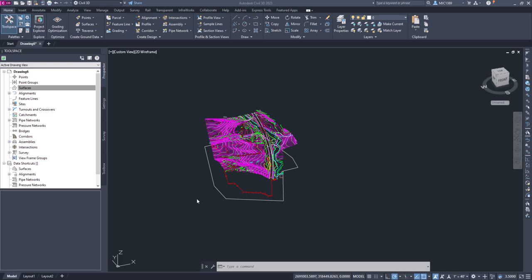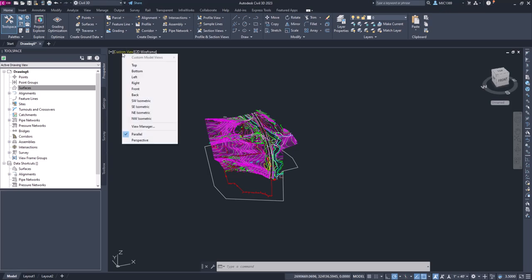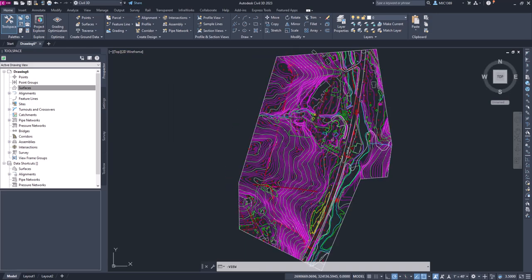Now that we have some data to work with, we're going to use this data to create an original ground or existing ground surface. If you still have this in a 3D view or custom view, let's go ahead and get it back to a top view. We'll click on custom view up top in the upper left-hand corner and from the drop-down we'll click top. That'll set this back to a top view.